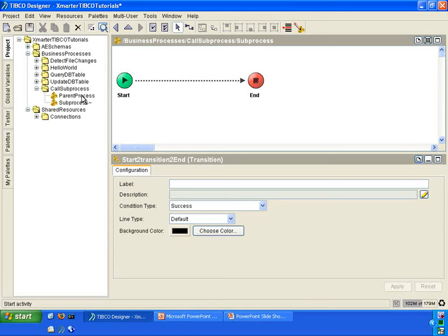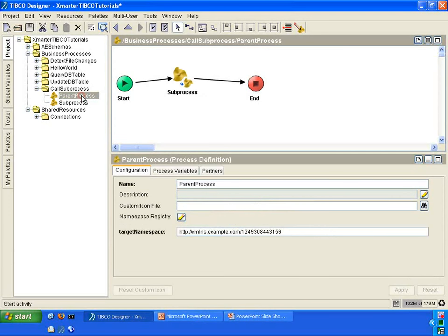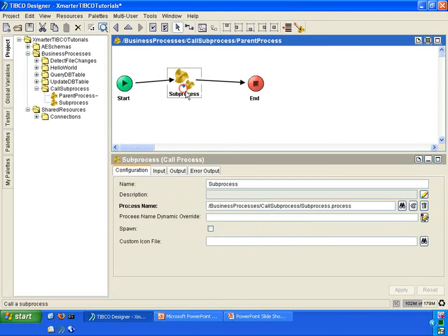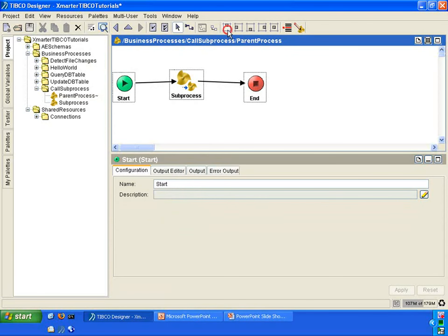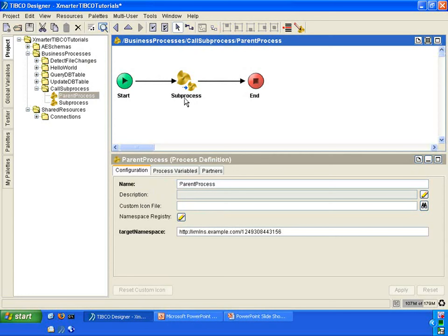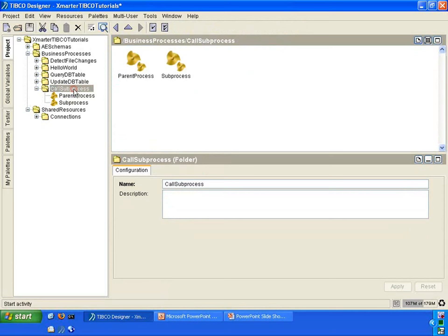Go back to the parent process. Let's make everything nice and neat. Now let me show you a little trick. Go to the folder called sub-process and check to see that everything is validated.